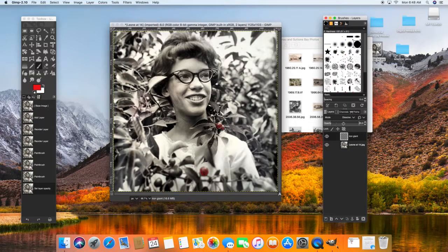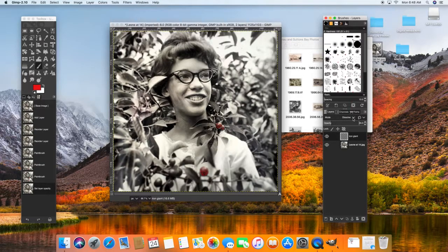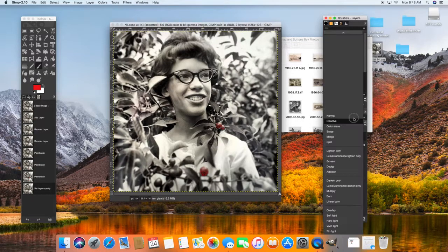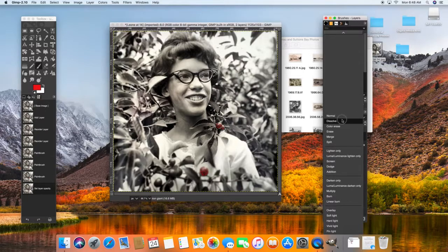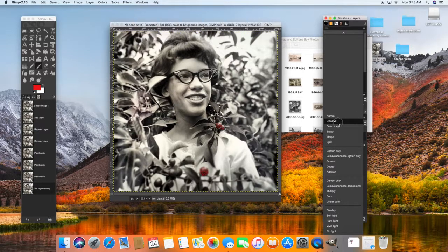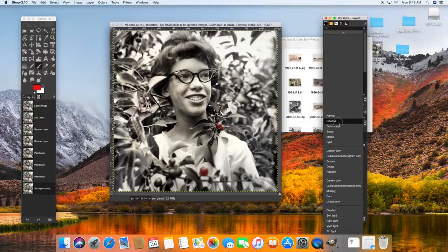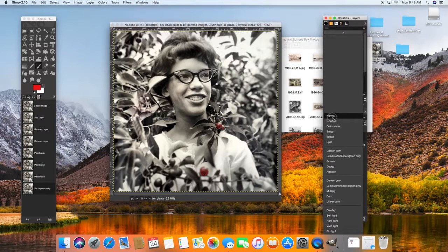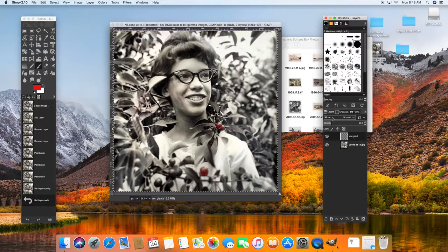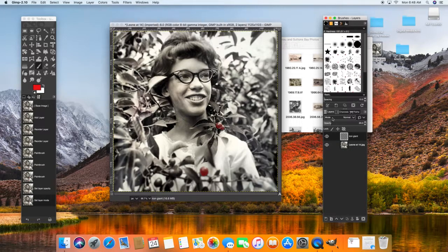And that is because when I created my layer, I forgot to adjust the mode. So you want the mode, this one for whatever reason, it's defaulting to dissolve, but that causes it to look pixelated. So go ahead and select normal. There we go.